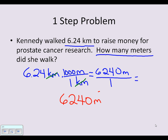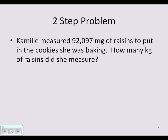For a challenge, let's try a two-step dimensional analysis problem. If you've mastered the one-step, let's see if you can do this: Camille measured 92,097 milligrams of raisins to put in the cookies she was baking. How many kilograms of raisins did she measure? This asks how many kilograms.